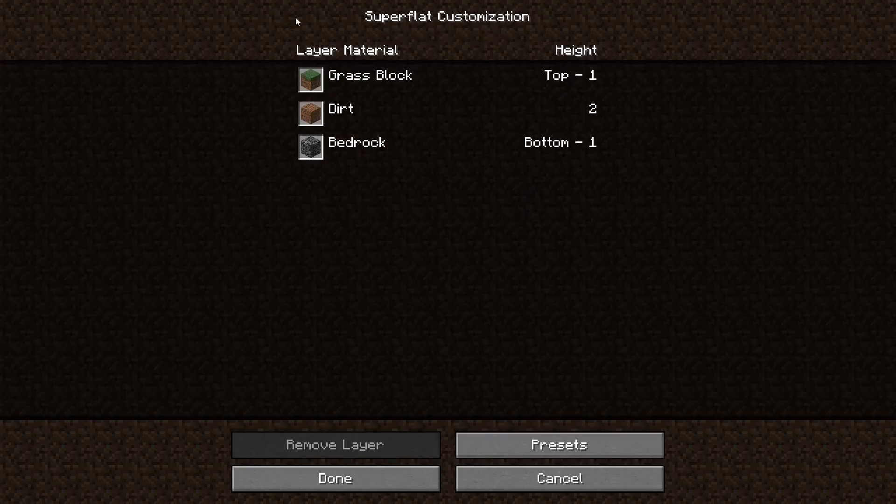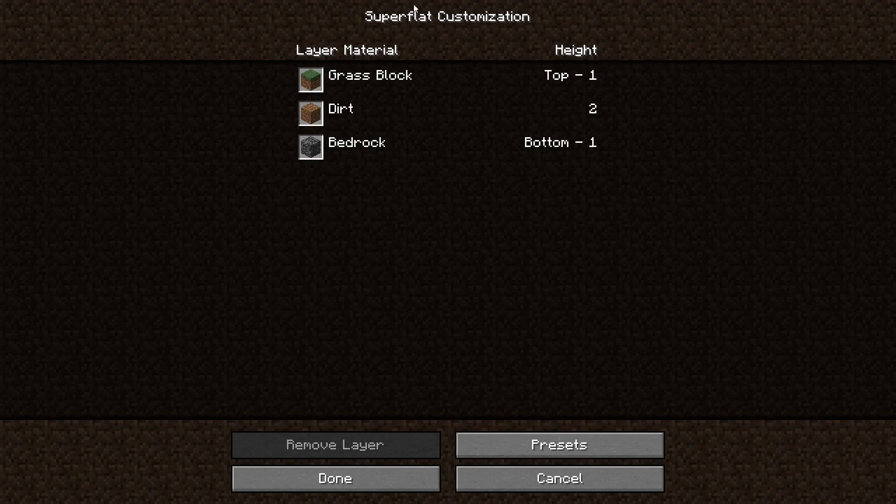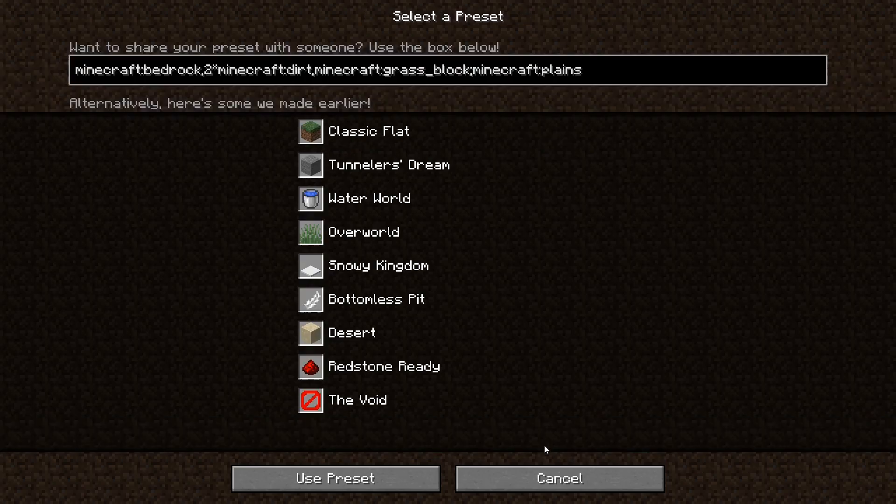So as you can see, this screen will show up showing what the default super flat world looks like. So what we're going to do is hit right here, presets. And as you can see, this screen shows up. It might be confusing and a bit overwhelming, but don't worry, I will break it down for you.